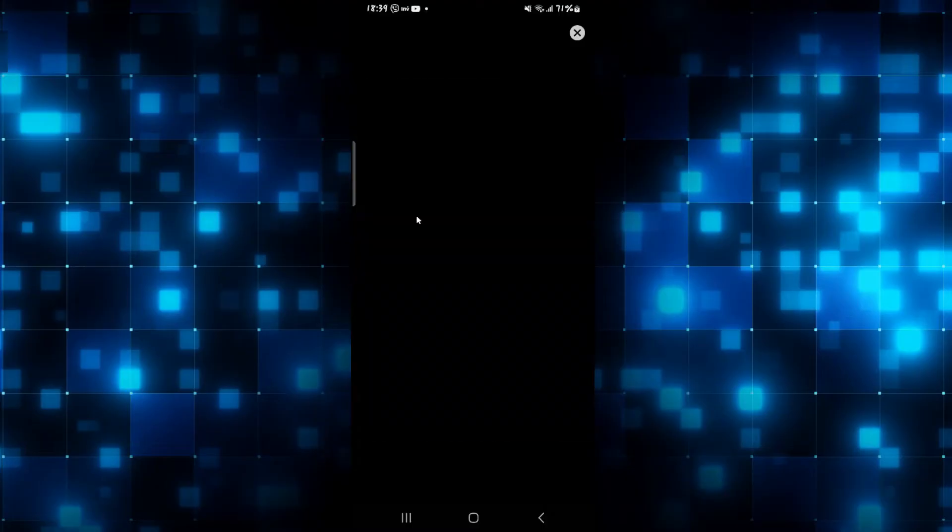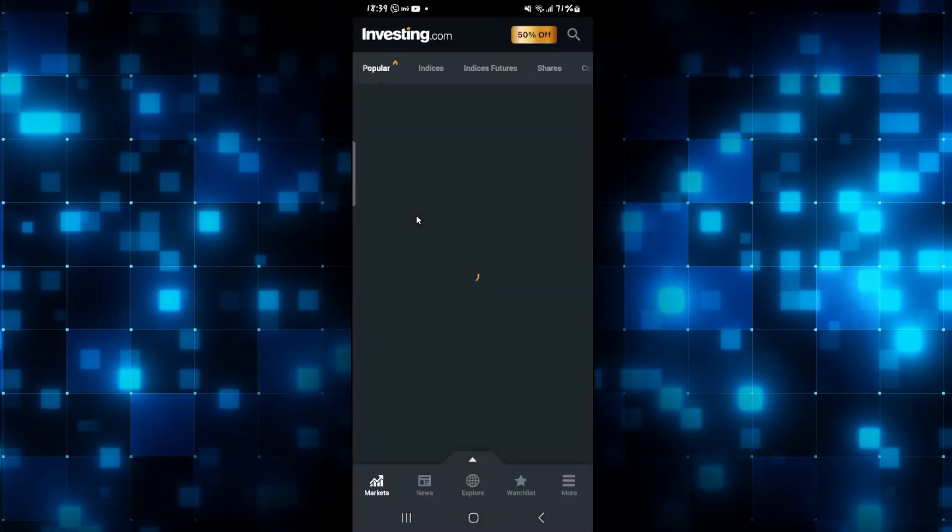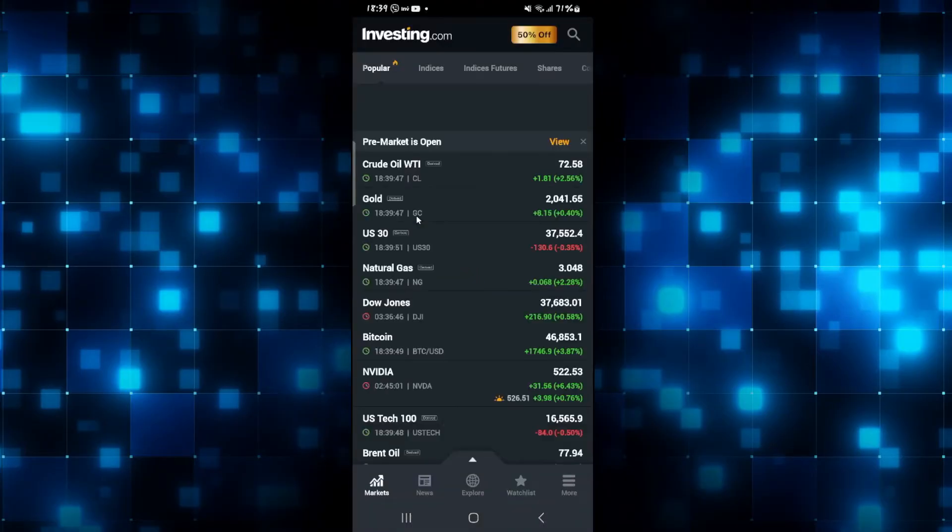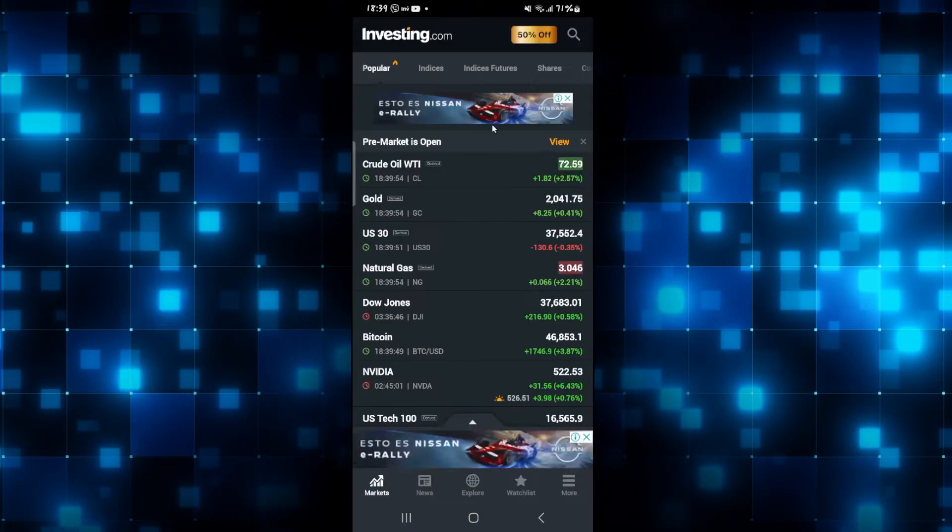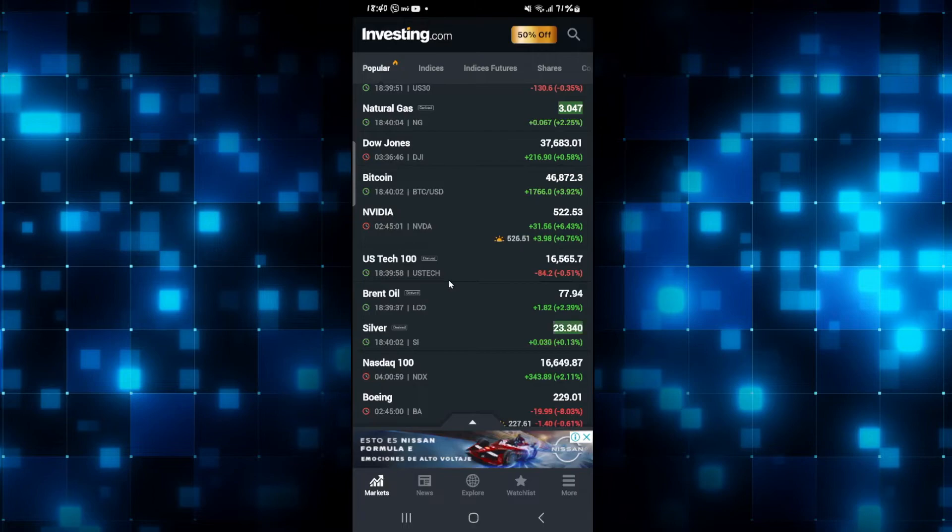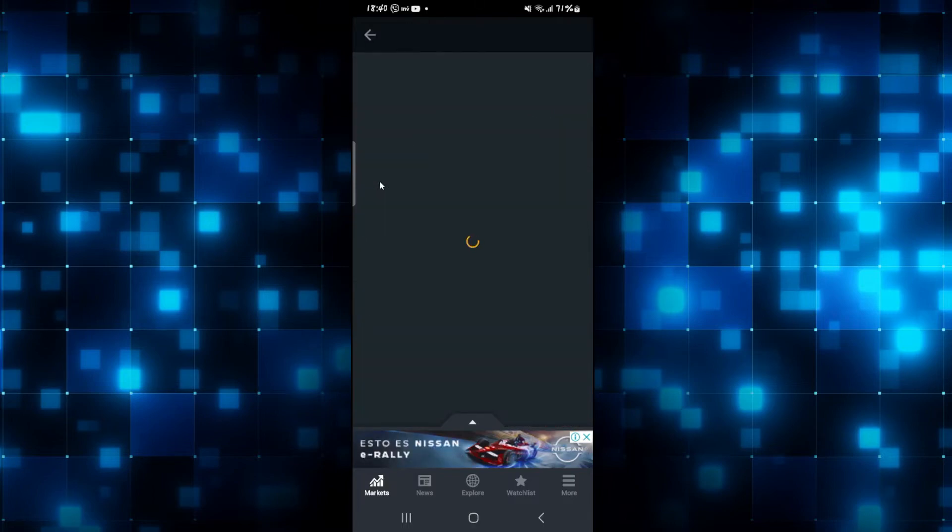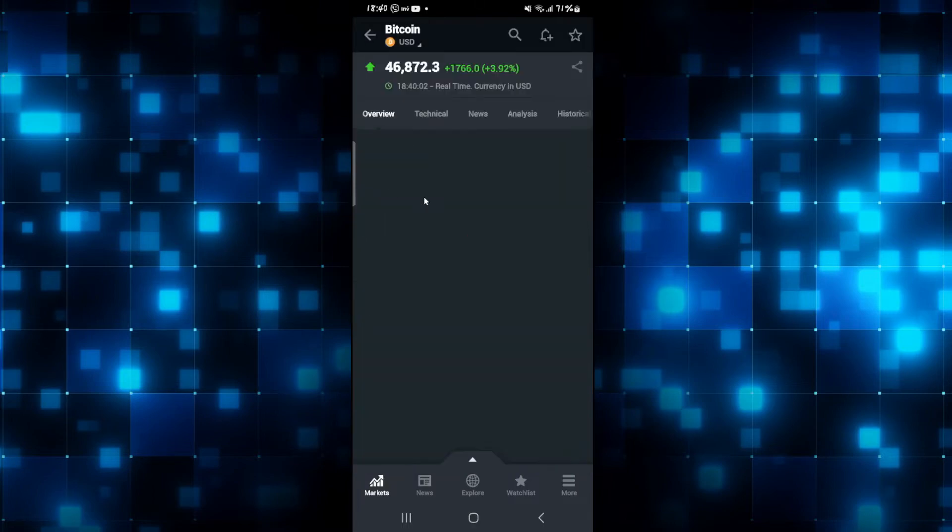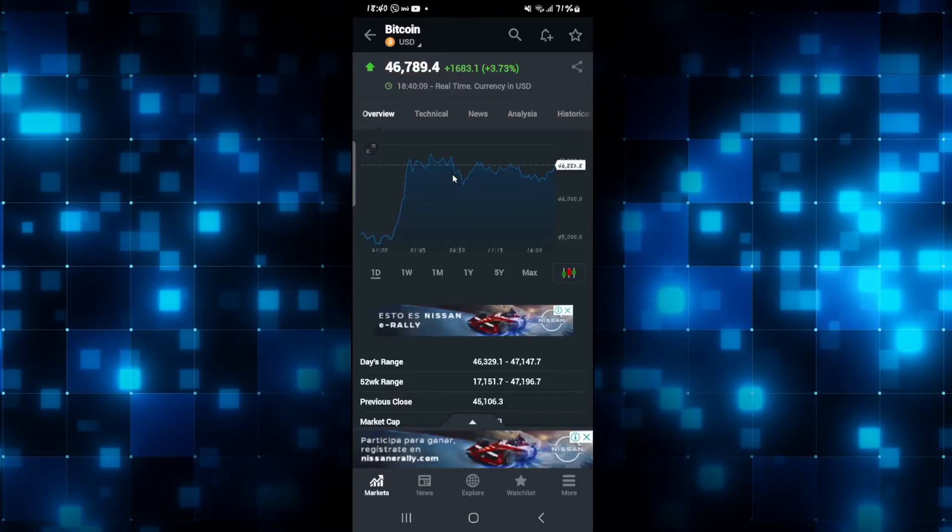Now after logging into your account, you will be taken to your home page, from which you will be shown various different assets and their prices. Right from the home page, if you wish to create an alert for any asset, you can simply tap on it and you will be taken to its page.